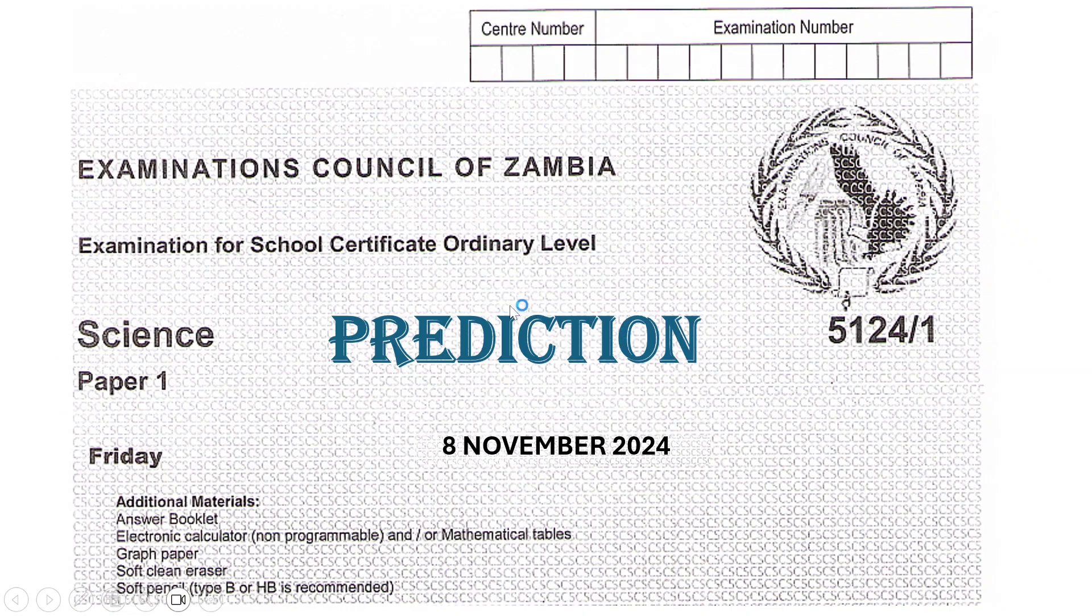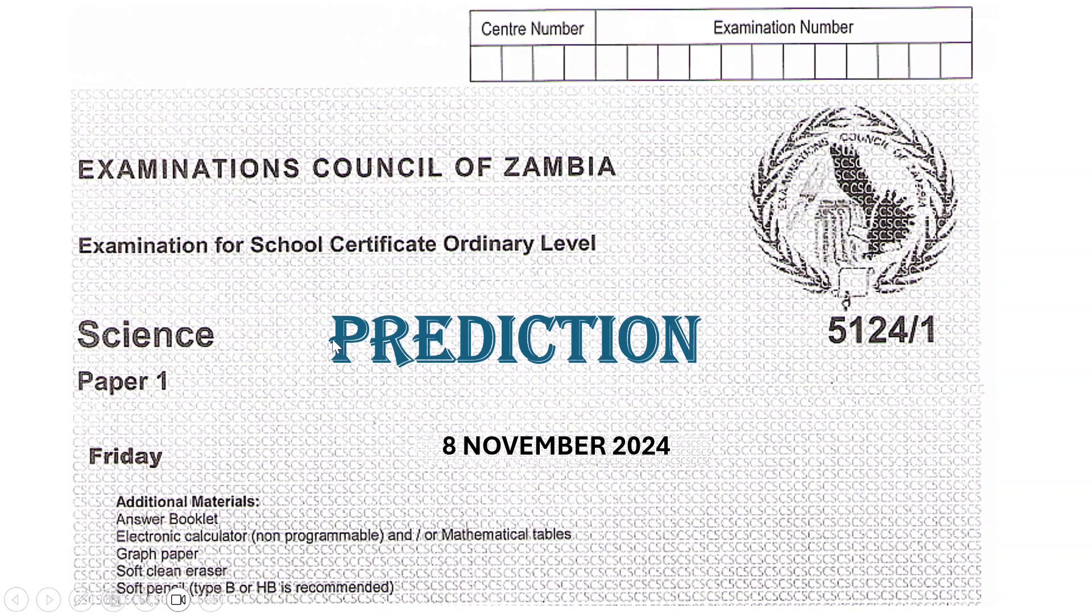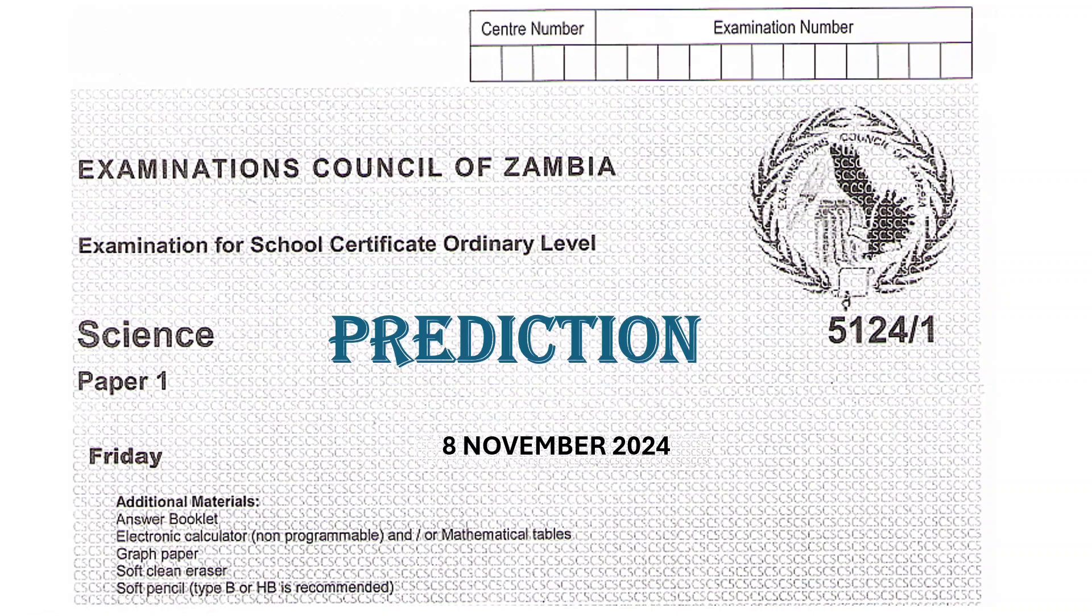Hello guys, welcome to the DMS Online School. In today's video, we are going to be looking at the Science Paper 1 prediction, which will be written on the 8th of November 2024 on Friday. This has been the long-awaited prediction which now has come. So without further ado, let's go straight into the revision.